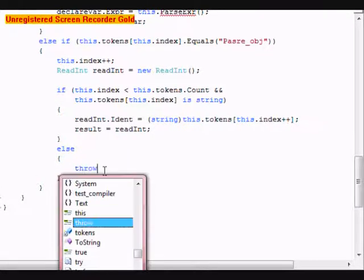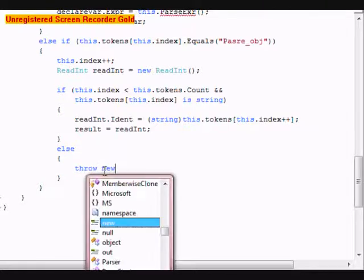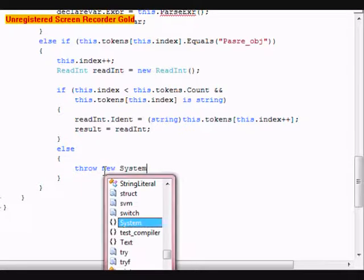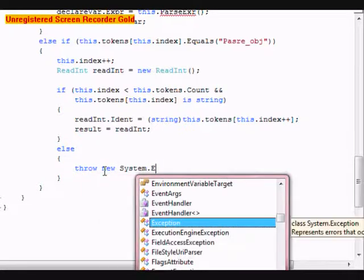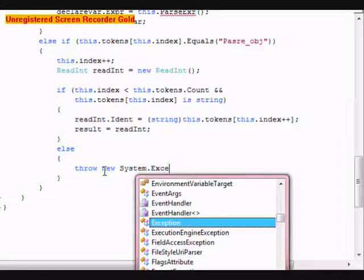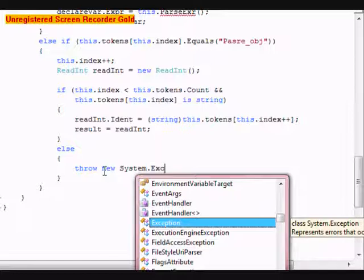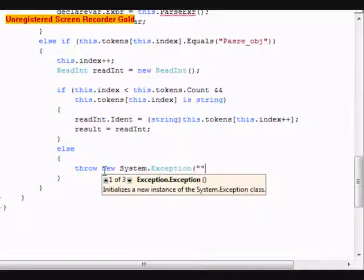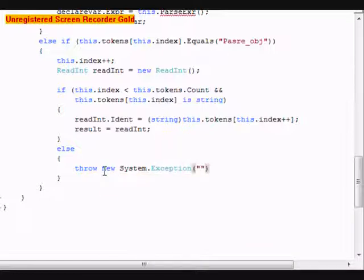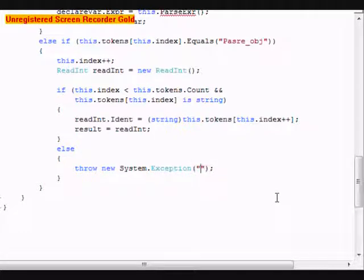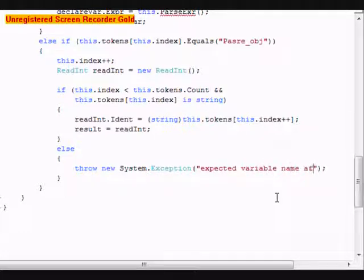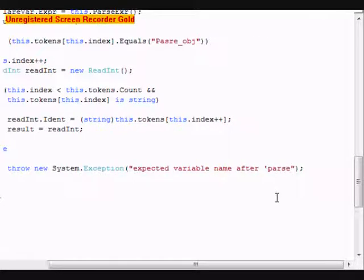I'm going to throw a new System.Exception. It's going to be expected variable name after parse obj.